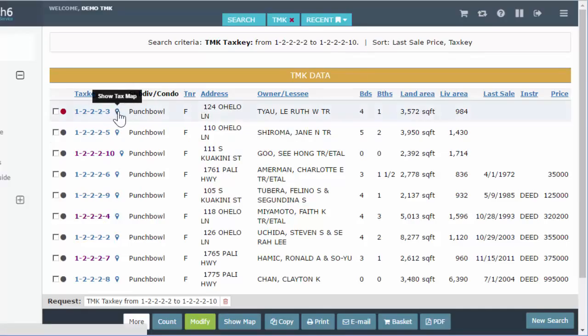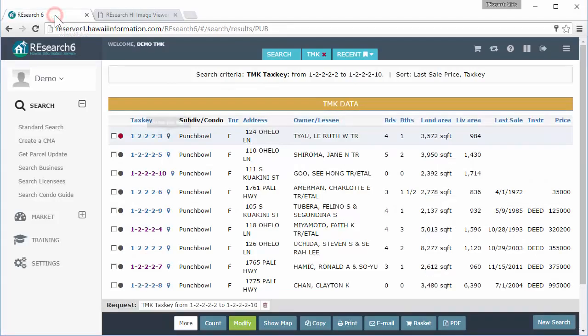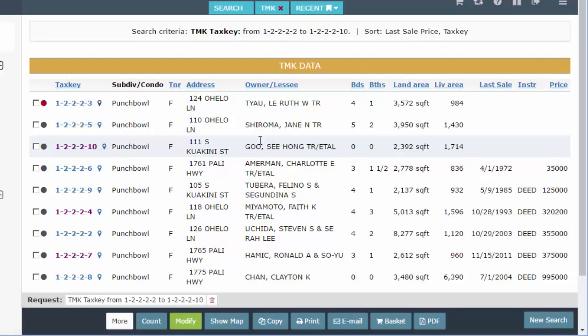This little icon here is going to show the text map scan. Your account may or may not have this — it is an added service. If you do have it, you simply click on it and it's going to open up in the viewer. This is the black-and-white scan from the county of the plat map — this is the whole plat. If you don't see this, it is something you would have to call and ask to have added on to your service.